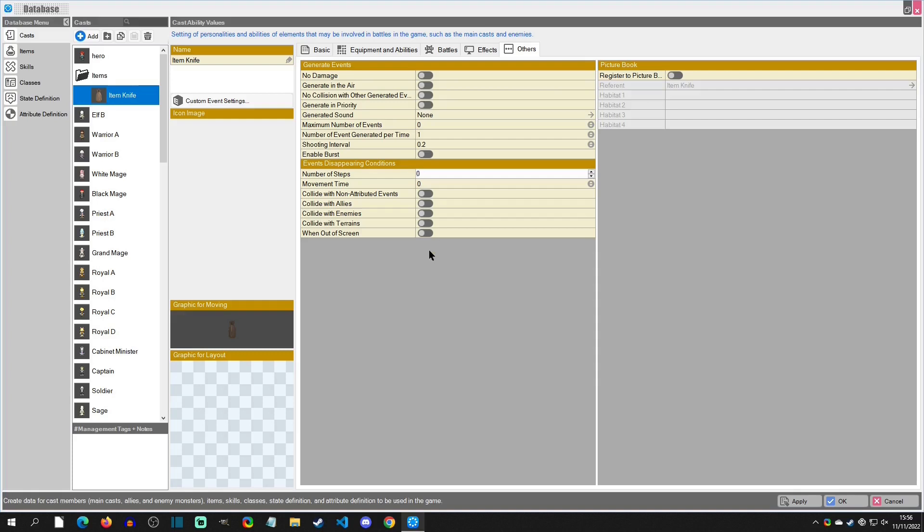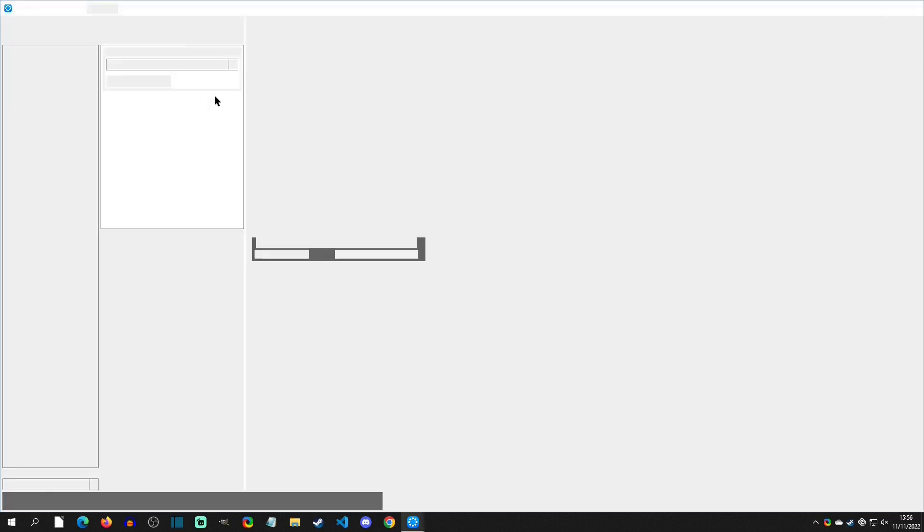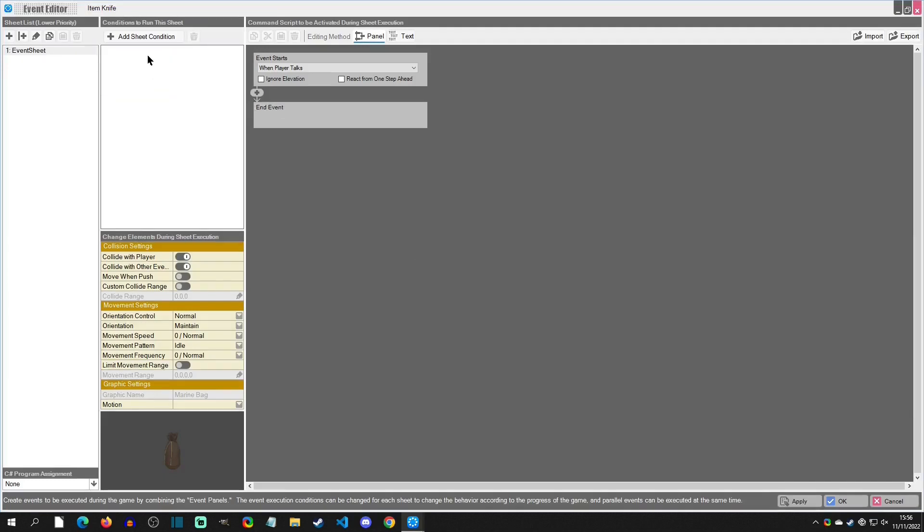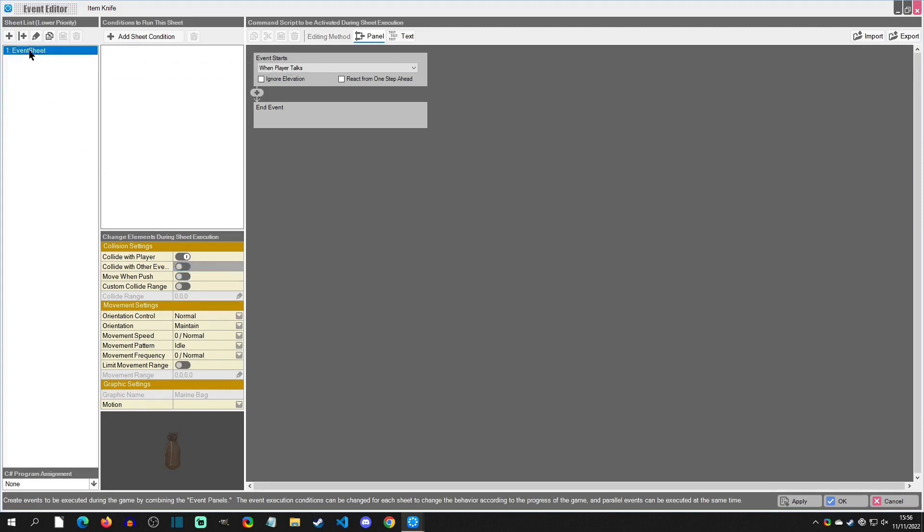The next thing I'm going to do is go to custom events here, and we are going to remove that and we're going to come down here and say collide with other event. So I'm going to take that off because I don't want it to collide with the treasure chest, especially while it's popping out, because this first event page is basically pop out of chest.